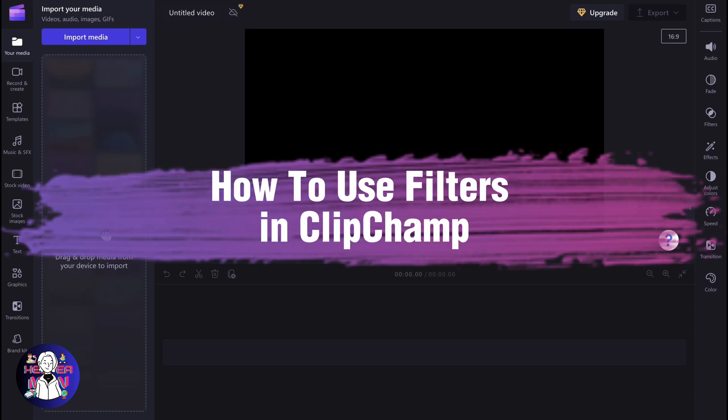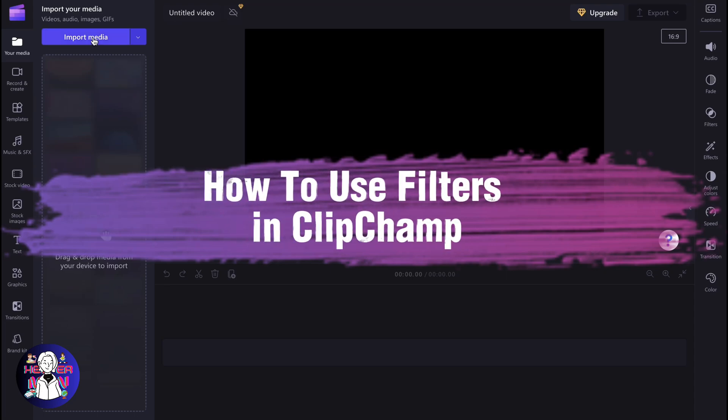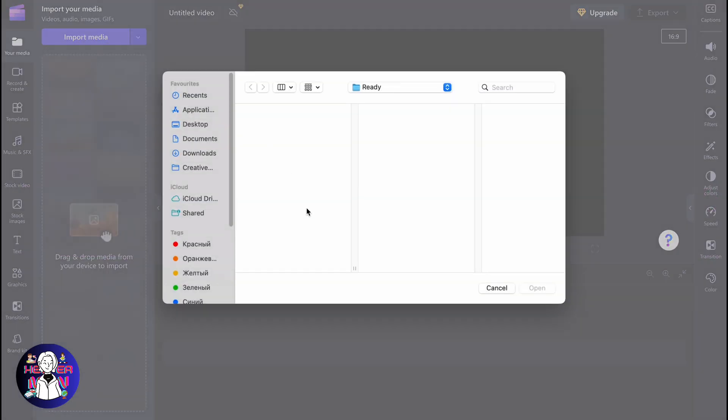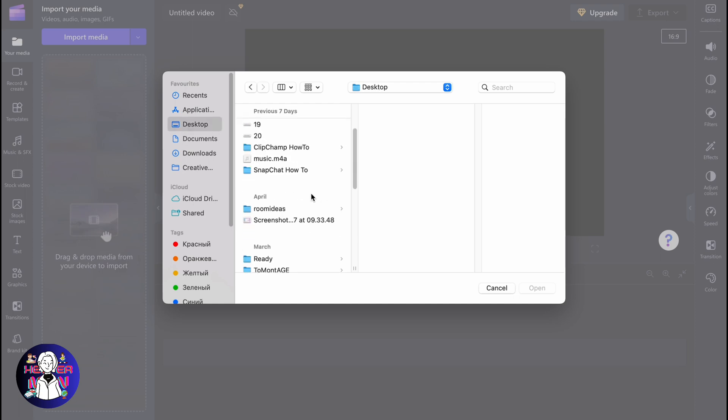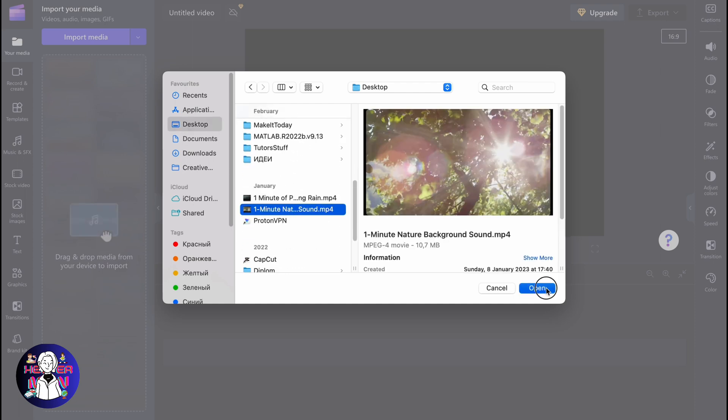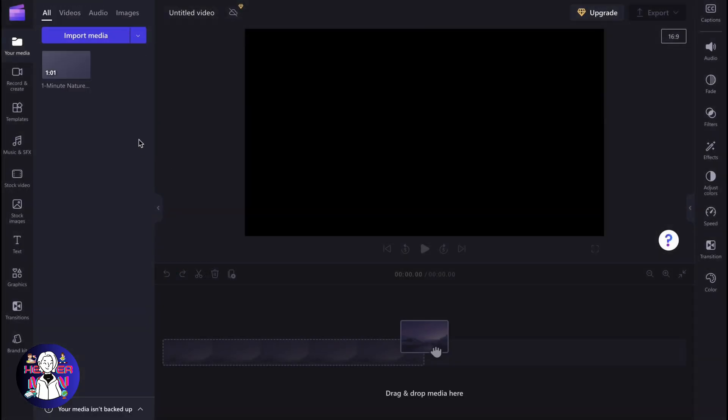If you want to know how to use filters in Clipchamp, you've come to the right place. Firstly, we need to import our media. I'm going to use this video to show you all the features of filters.